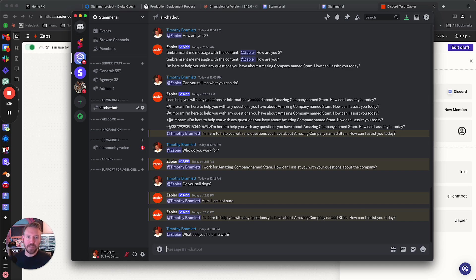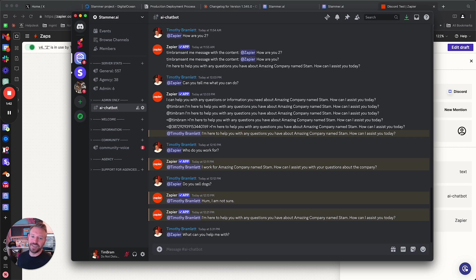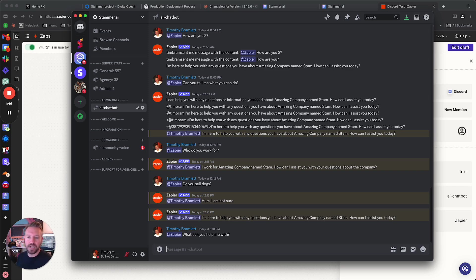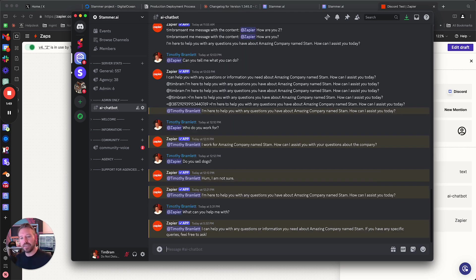Obviously, also, you have to have a Zapier subscription for it to work. Otherwise, it can take up to 15 minutes to post a response, which is definitely probably not acceptable for your use case. But if you set the expectations, and see, it just responded.